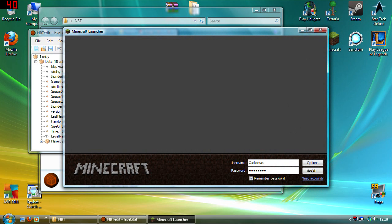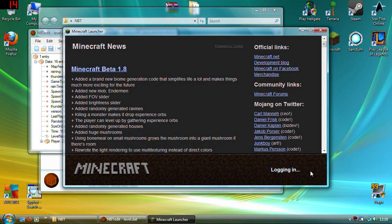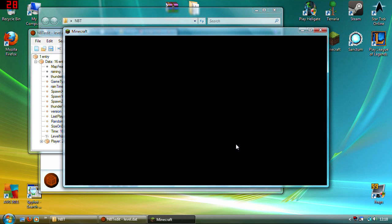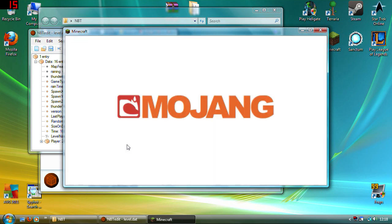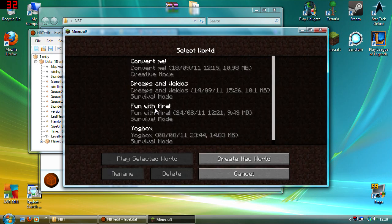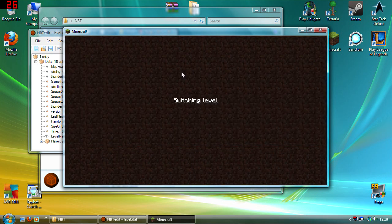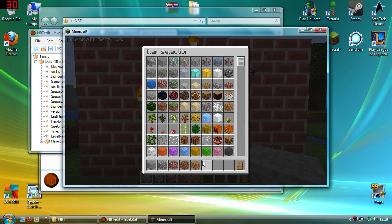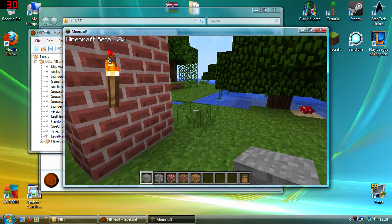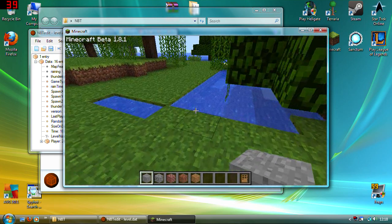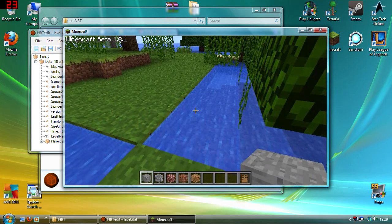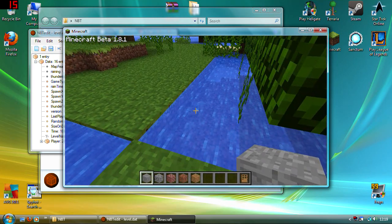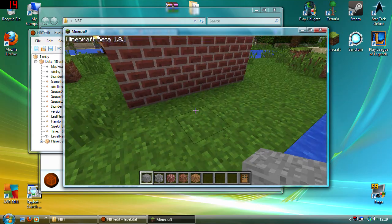And then we're back in creative mode. It seems to have given me the items back though.